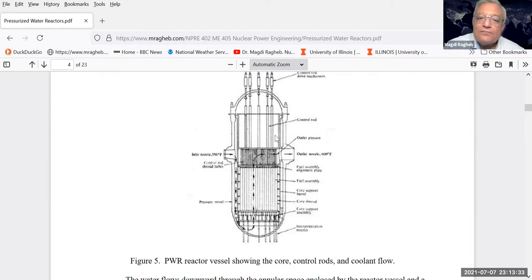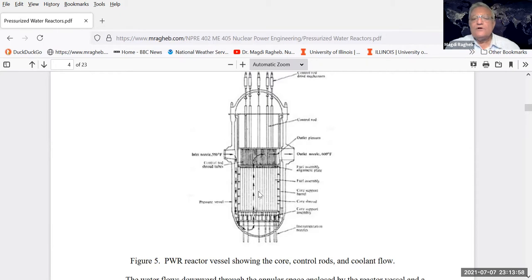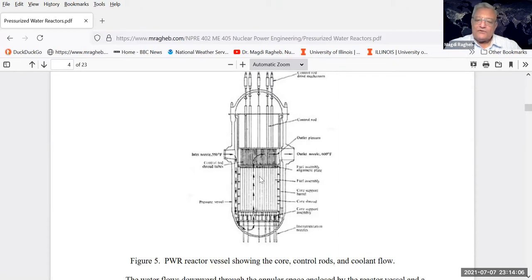Nozzles distribute the flow so you get the same quality of heating of the coolant coming out of the core, then it goes to the steam generator. The control rods come from the top, with a lid held by bolts and nuts. During maintenance, you remove the control rod attachments after inserting them into the core, raise the top, set it aside, and refuel - taking out old fuel and replacing it with new fuel, also shuffling the fuel because the power distribution peaks near the center.